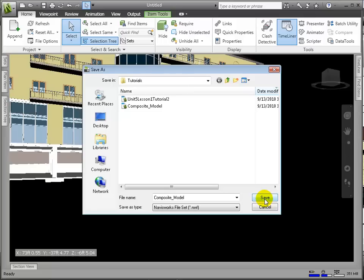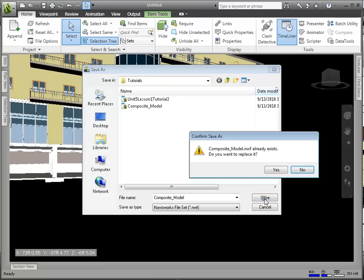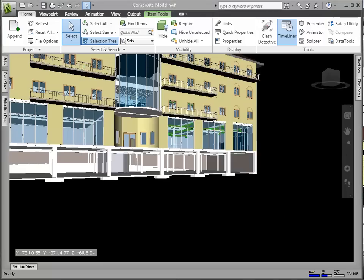This is our Master NWF project file, which references the latest model files that we just brought into this environment. With the Refresh command, the software will reload any model file that has been changed since the last load.